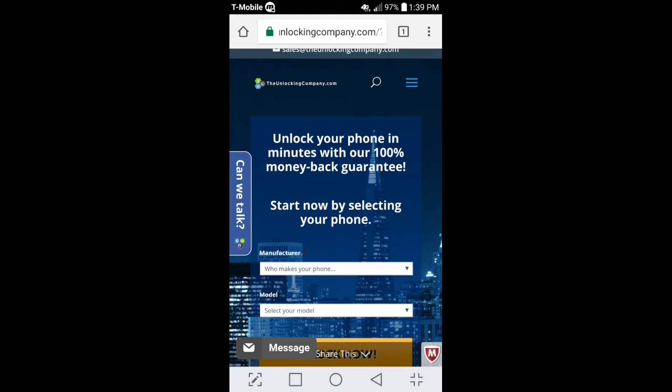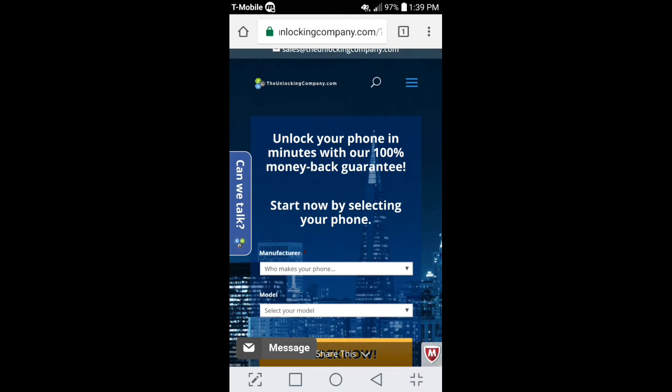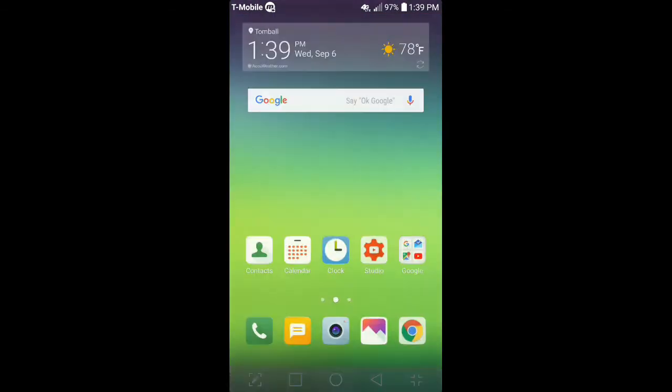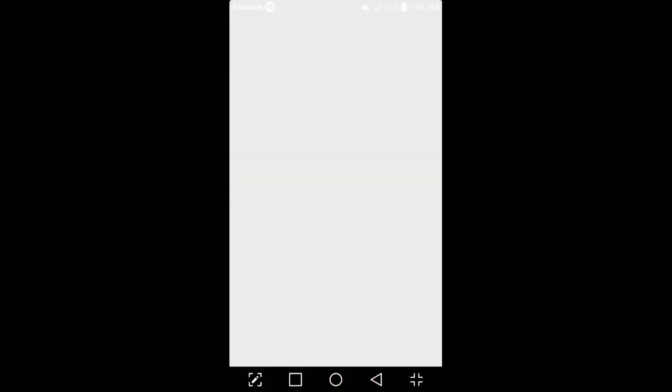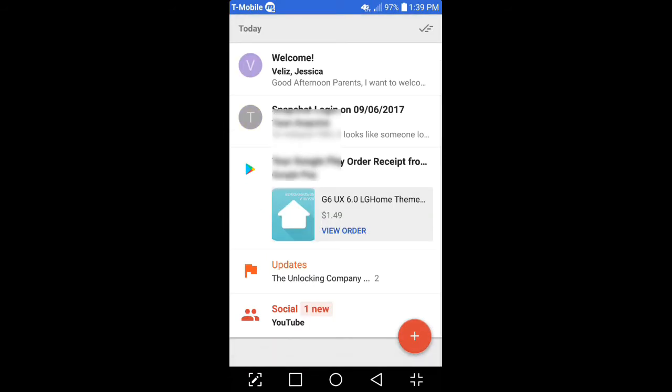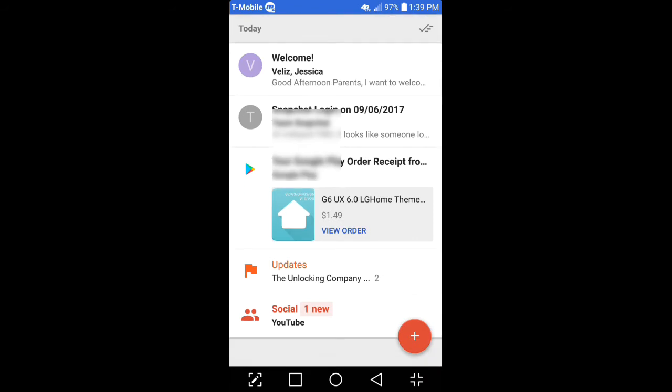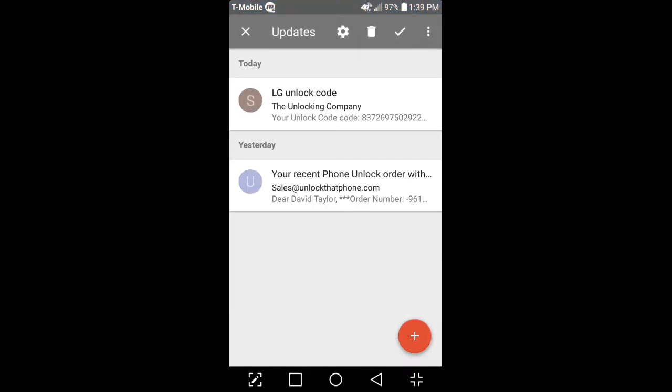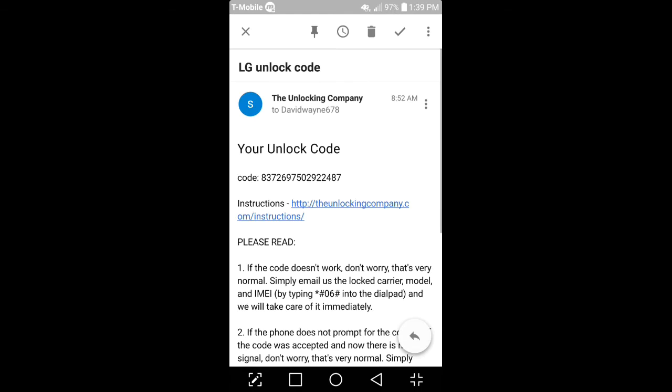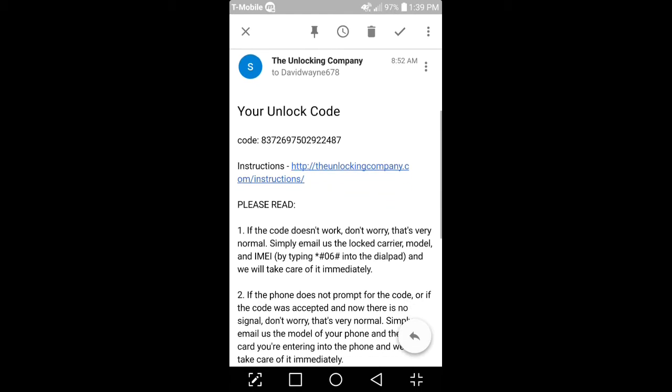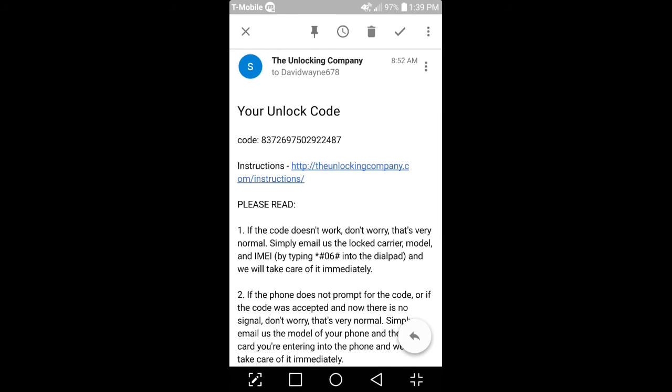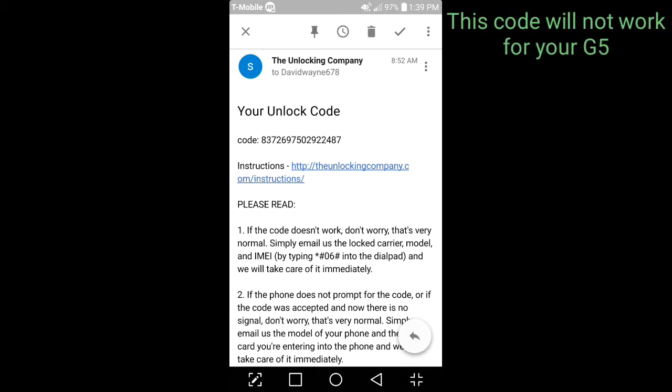So I got the email this morning, and I'll go ahead and show you guys that, hey, you know, I did get it for sure. Let me see, welcome. Right here, unlock code. I clicked on this this morning, right here where it says 837269. This was the actual code number I had to put into the G5, and the first try actually unlocked.